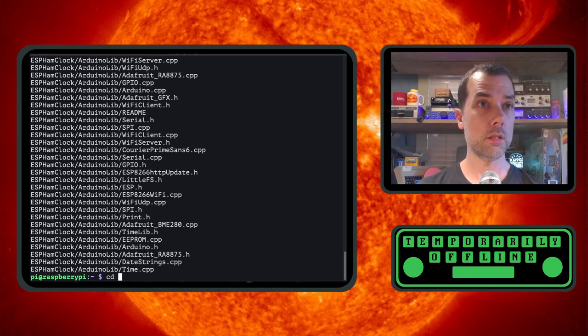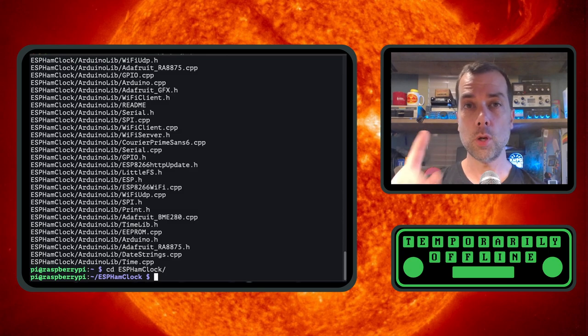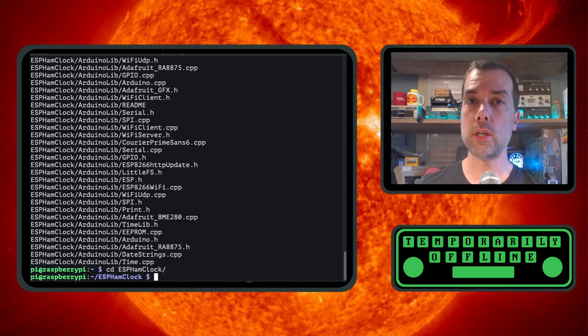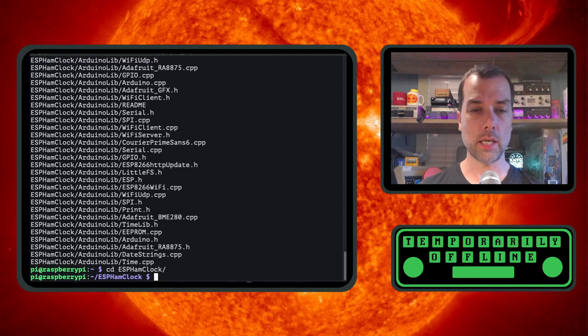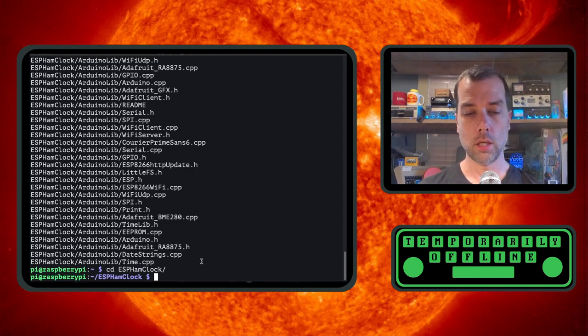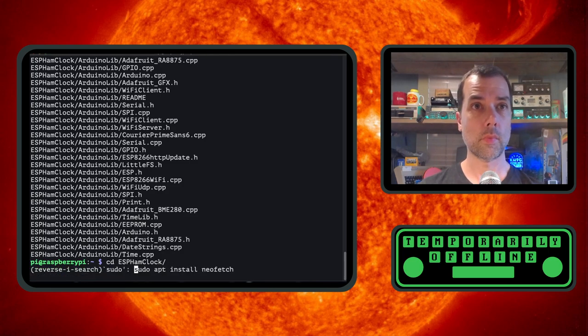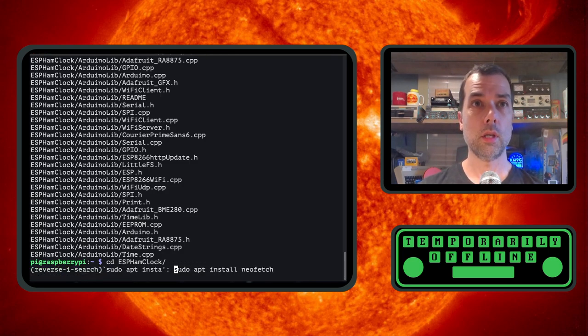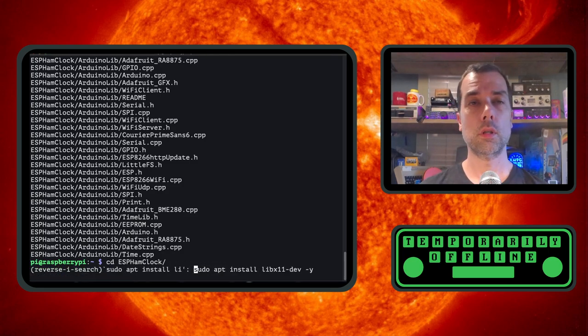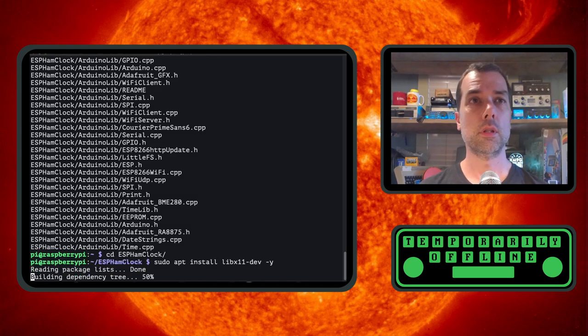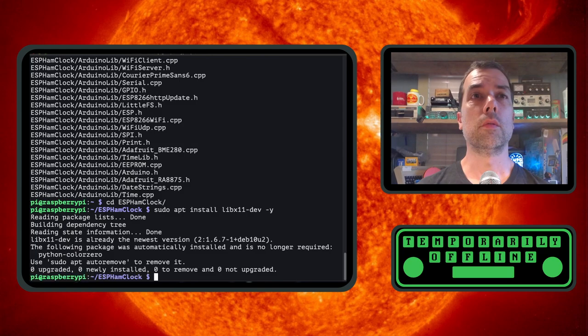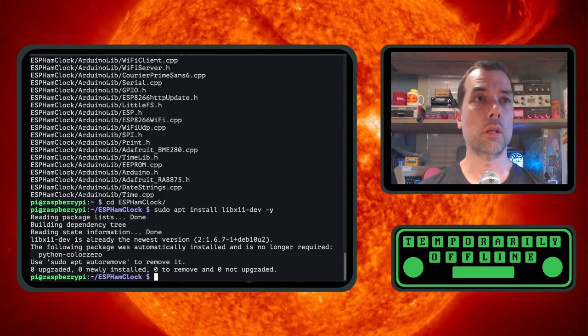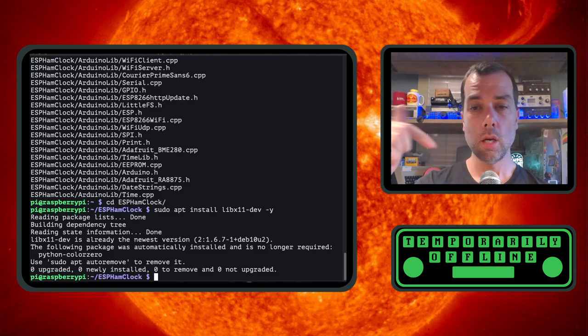CD space ESP ham clock. And before we go and do any work here with the ESP ham clock, we do need to install a library. And that library is the install lib x11-dev. And I've already installed it. So it will not install it again. But it is already installed. You need to do that.